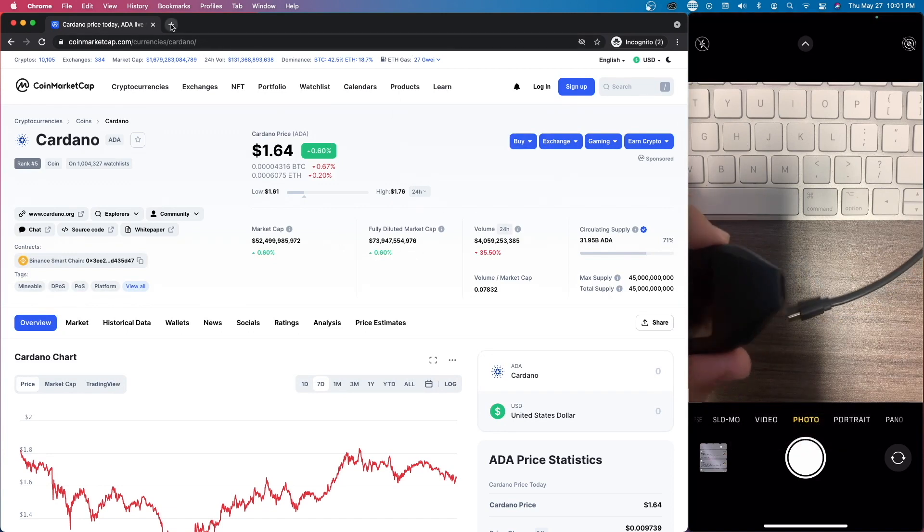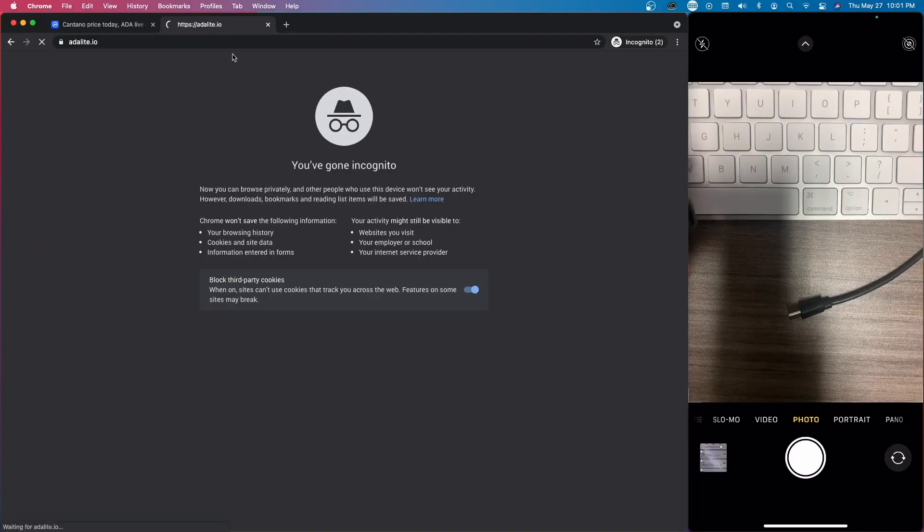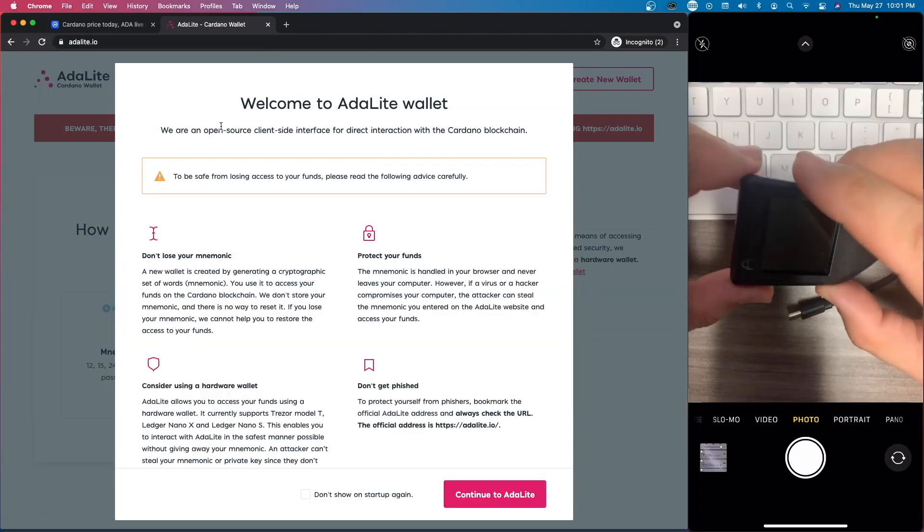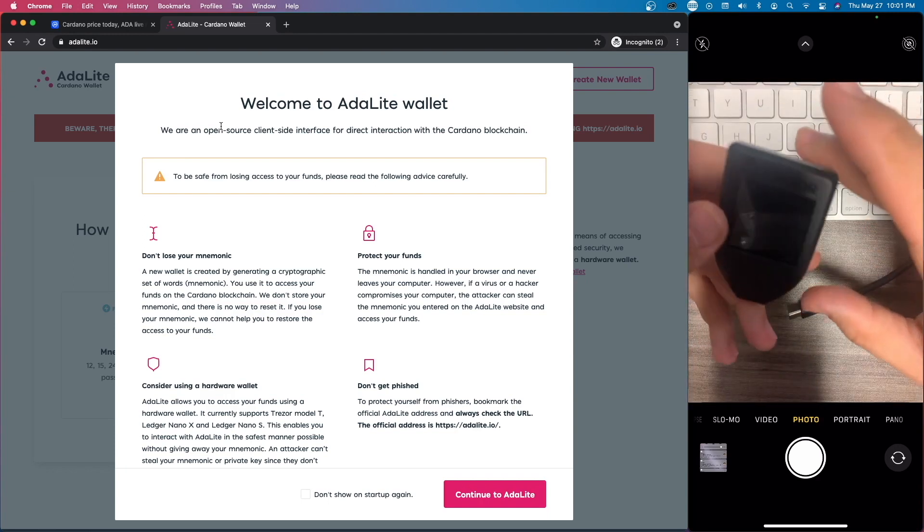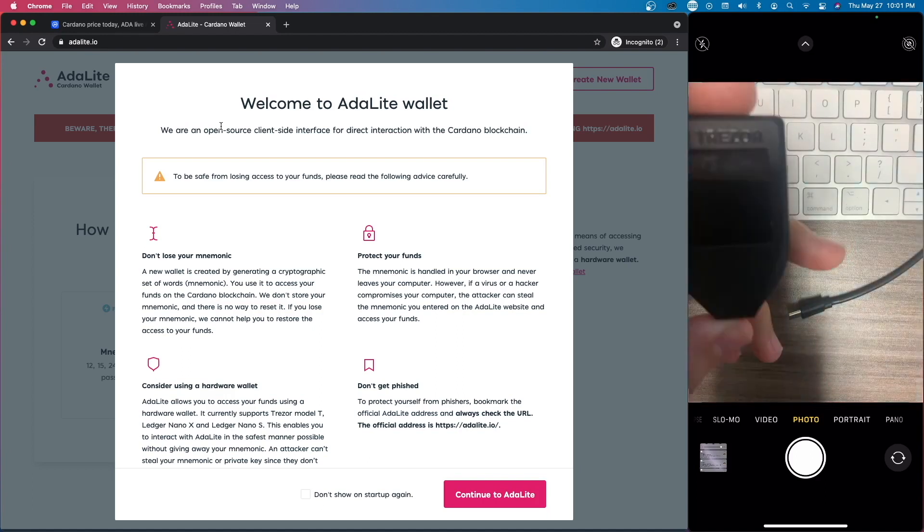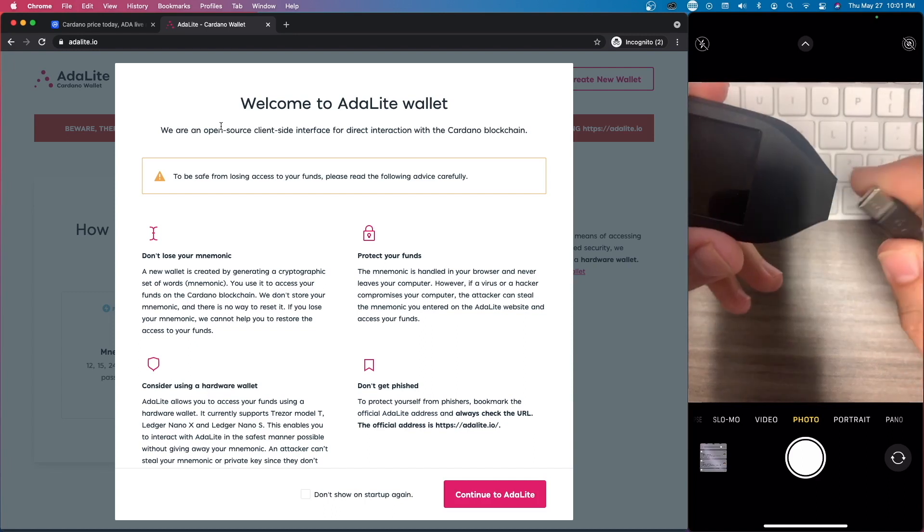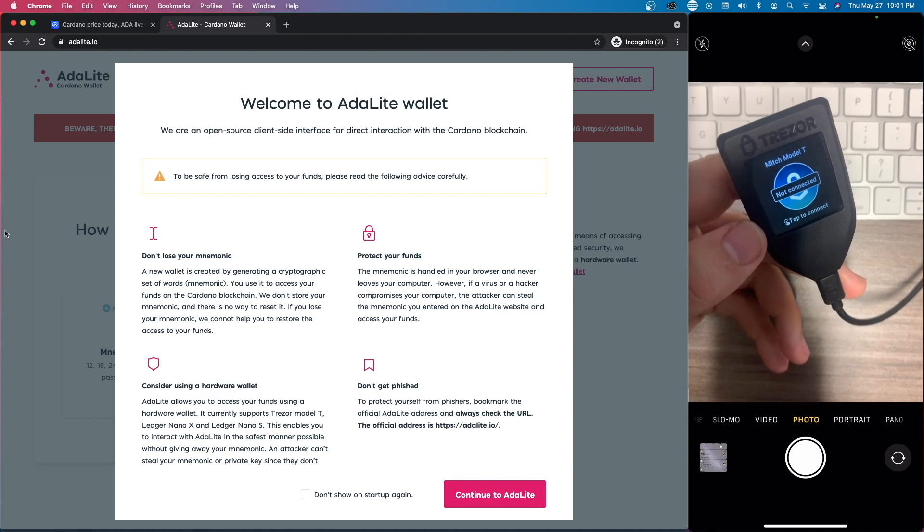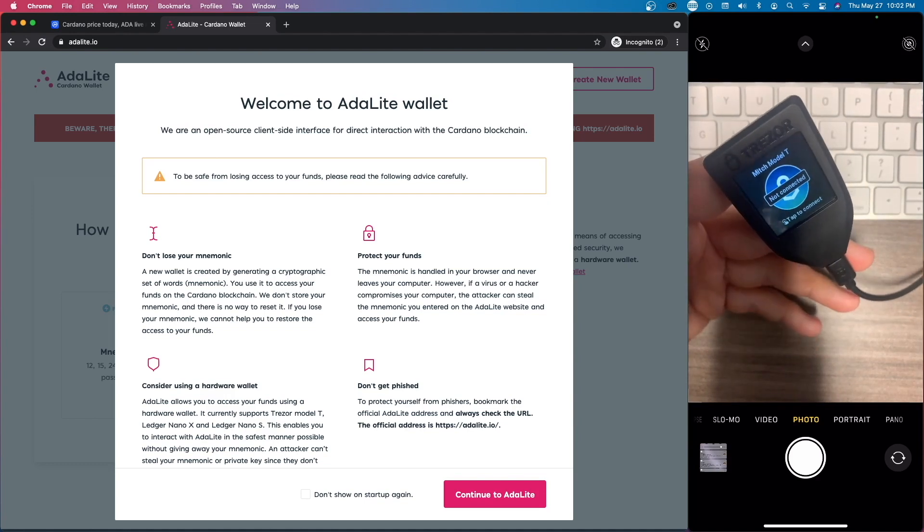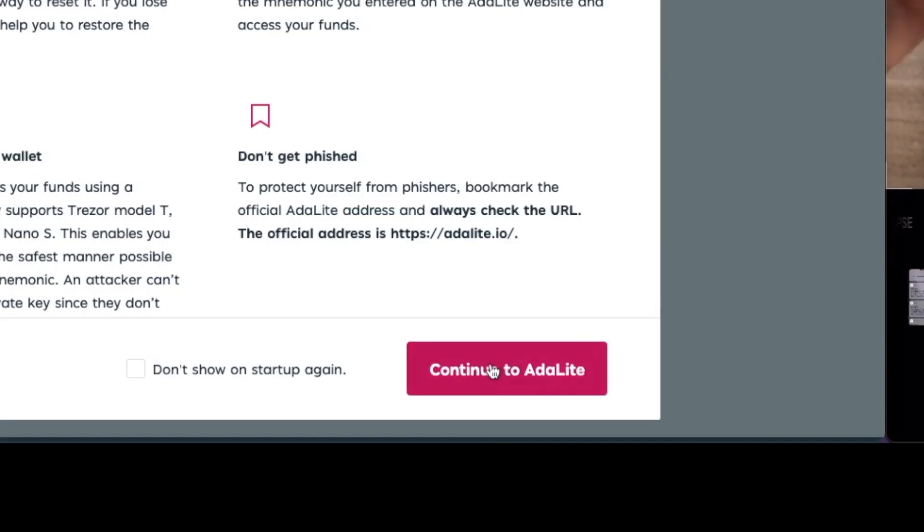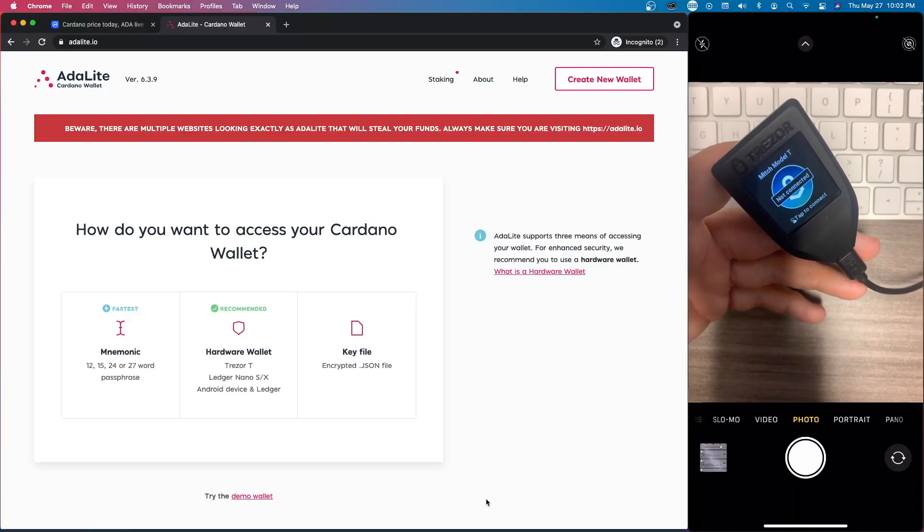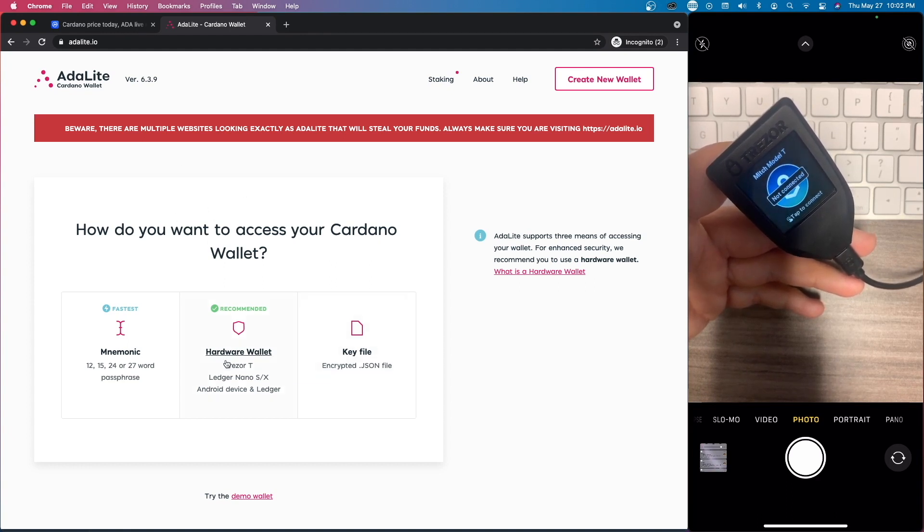How do I store my Cardano safely? We're going to go to AdaLite. There are a couple wallets that work really well with the Trezor Model T, and that's going to be AdaLite and then Yoroi. We're going to be going over those two. First we're going to have to plug in the Trezor T. I'm just using my cell phone up here for the secondary view, so it's a little bit different. What we're going to do is just go to continue to AdaLite. The setup is very similar to what we're showing you right now. I've already created an ADA wallet and I've done that through Yoroi.